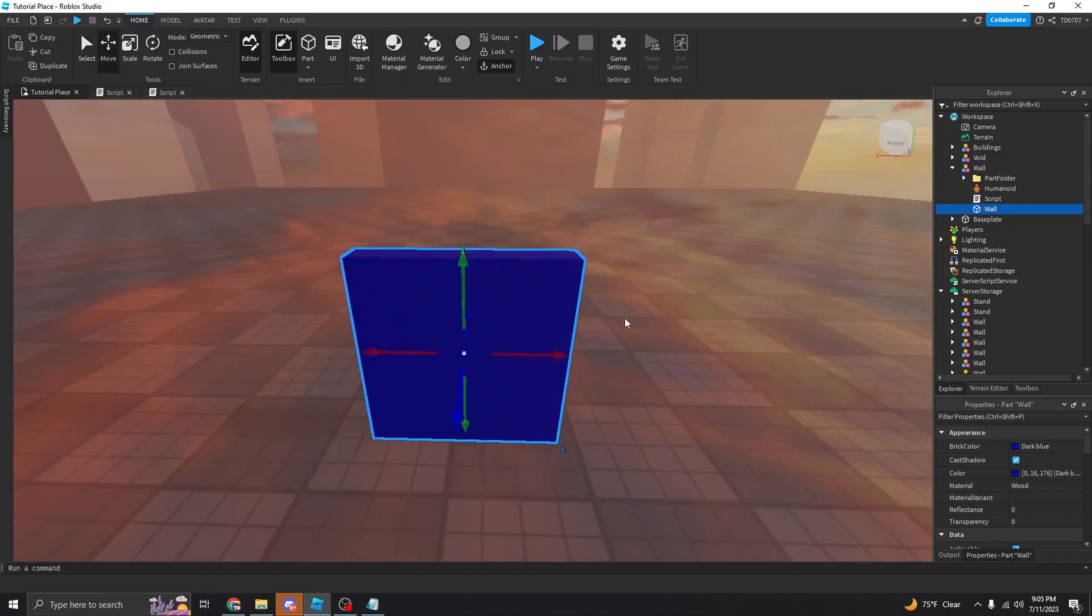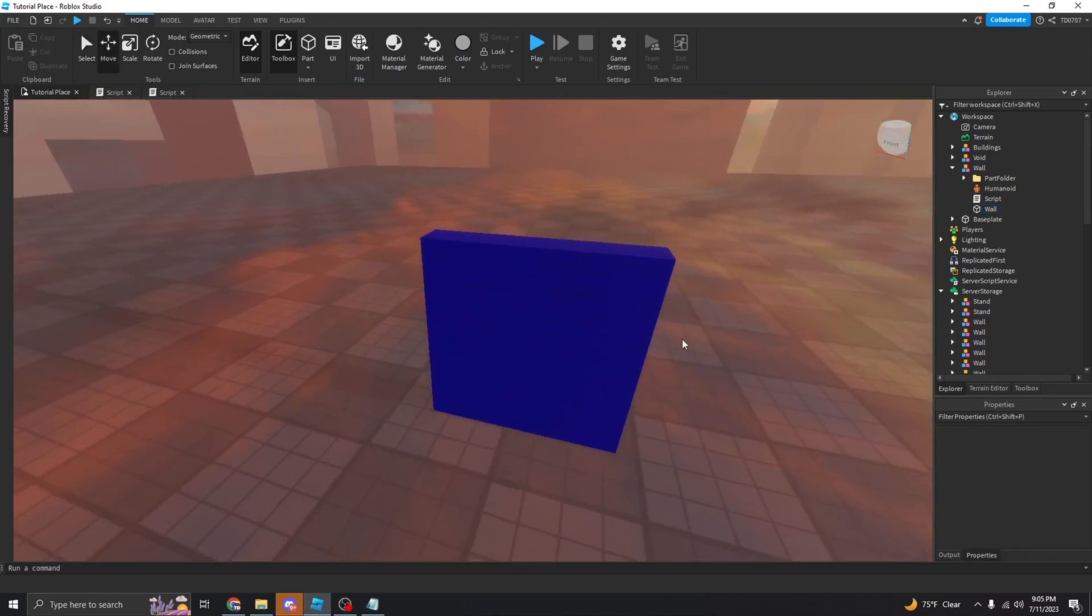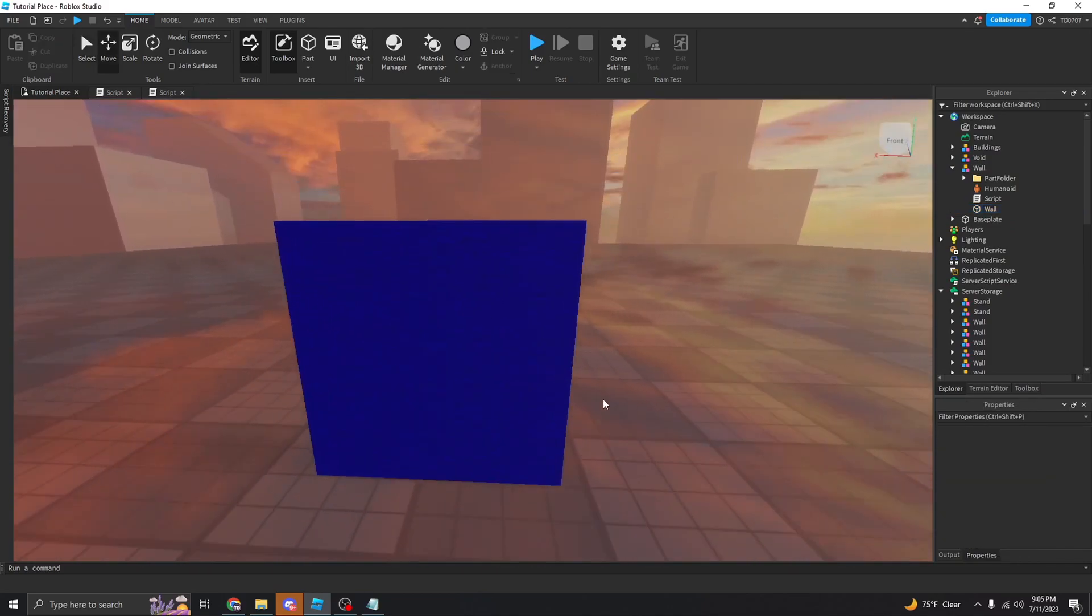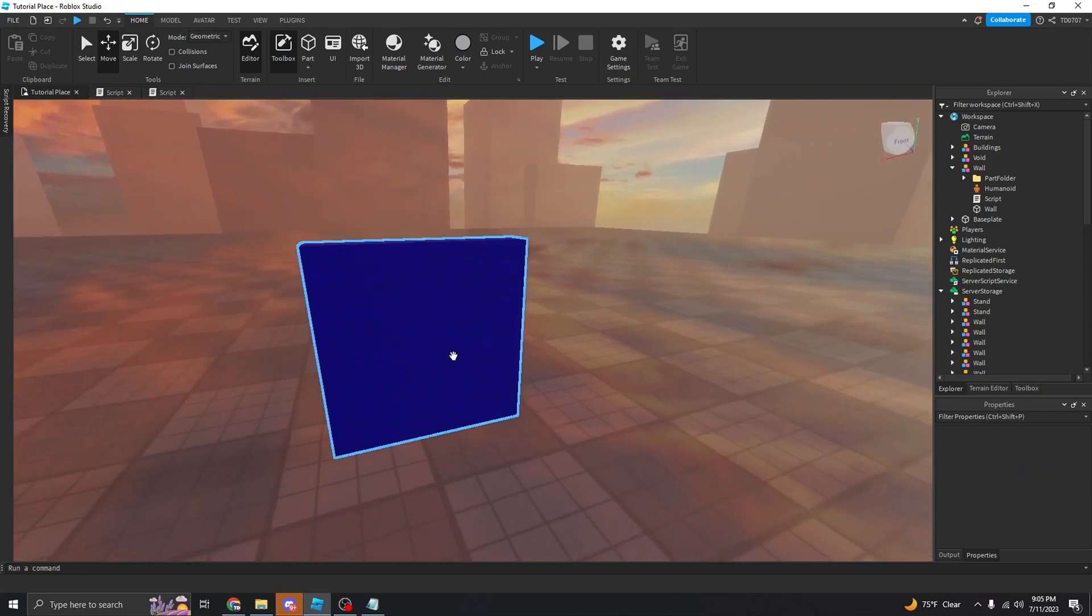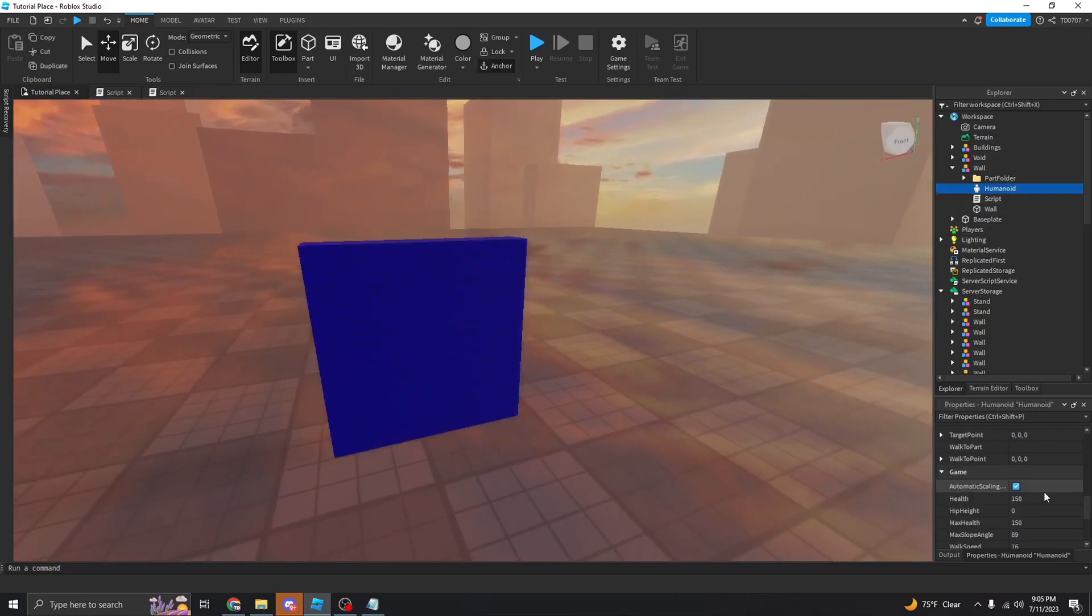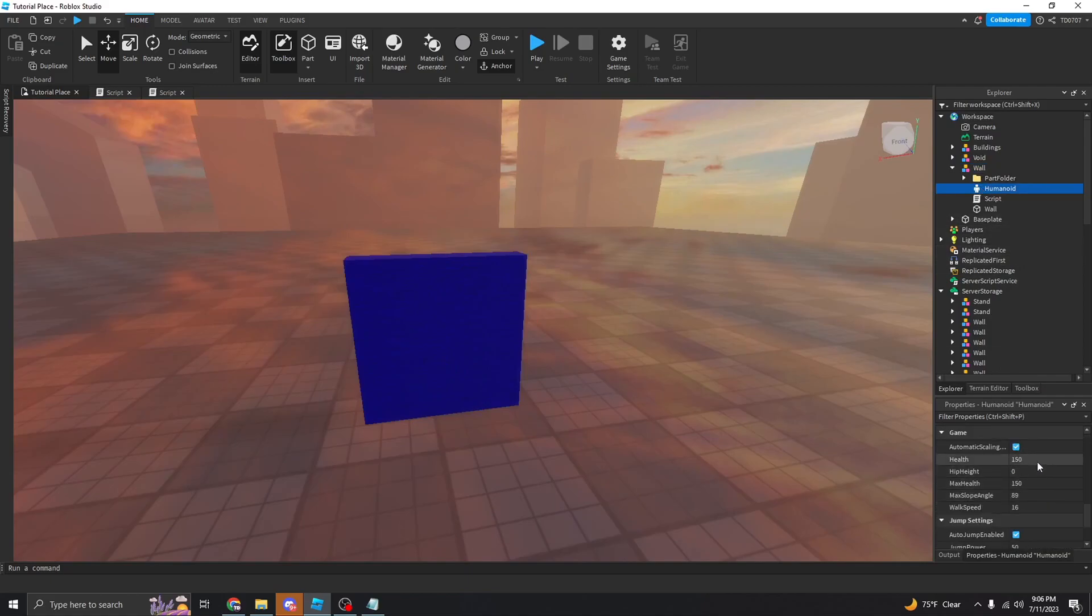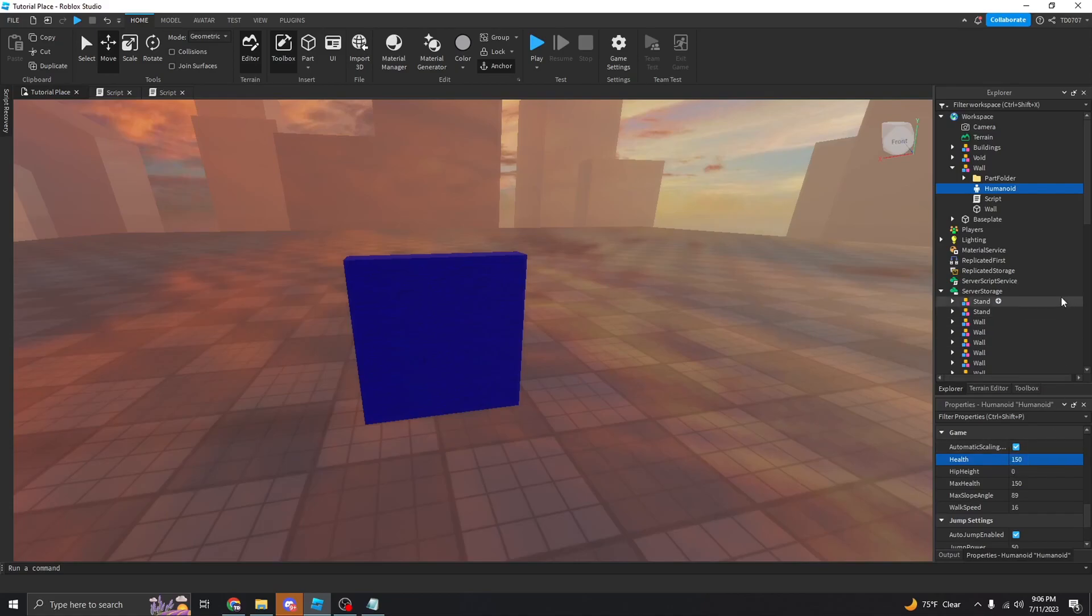So, the wall is what you see in the game, this is before you break it. The humanoid, you come down here, you can set the health to whatever you want. The humanoid is right here, you can set the health to whatever you want, you can make it one, you can make it one thousand billion if you want, but I'm just going to leave it at one fifty.